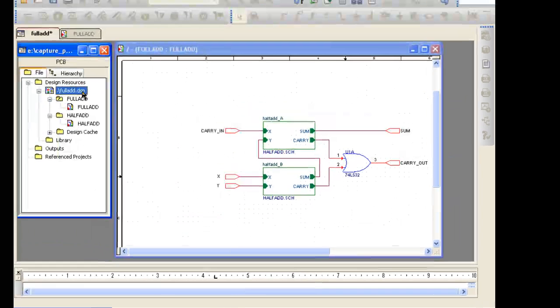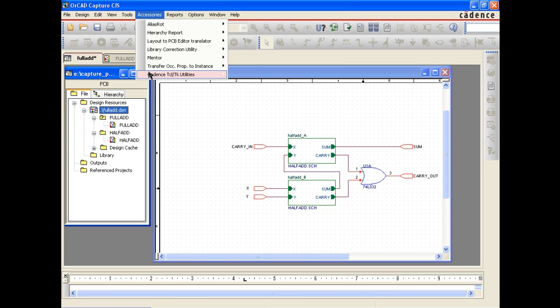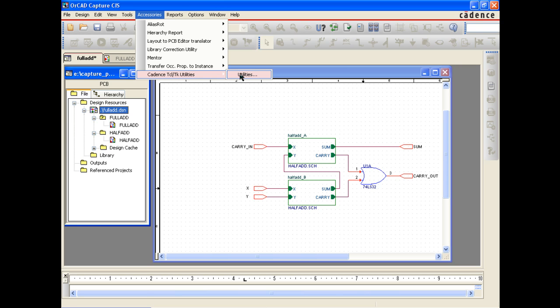To generate the intelligent PDF, simply select the Accessories menu, then Cadence Tickle TK Utilities. This will invoke the Tickle TK Applications Dashboard. The intelligent PDF capability was implemented through the new Tickle TK functionality available in the 16.3 release. This allows extensive user and vendor customization options for OrCAD capture.